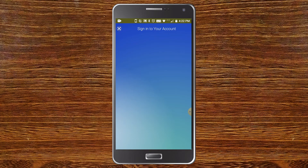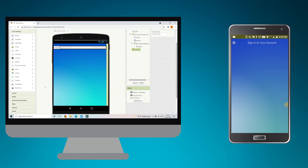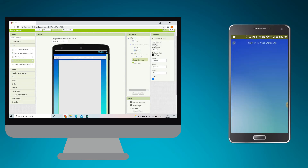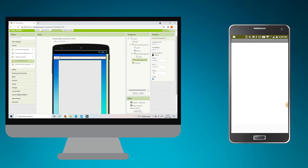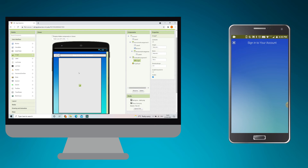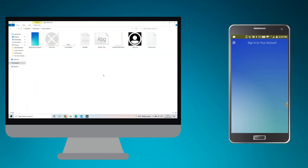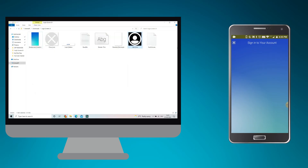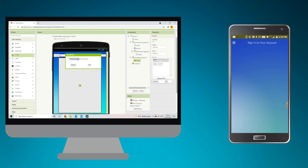Go to Layouts and bring in a Vertical Arrangement. Set its height to Fill Parent and width to 80%. Set both Align Horizontal and Align Vertical to Center. From the User Interface palette, bring in an Image component. This image will show a user icon. Upload the user icon from the provided assets in Google Drive.